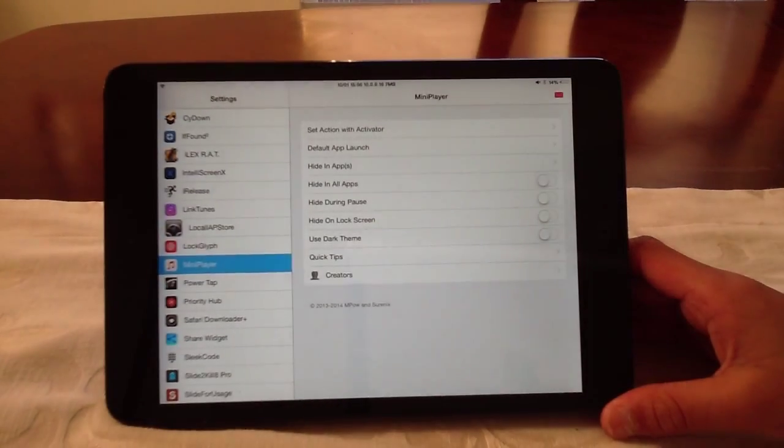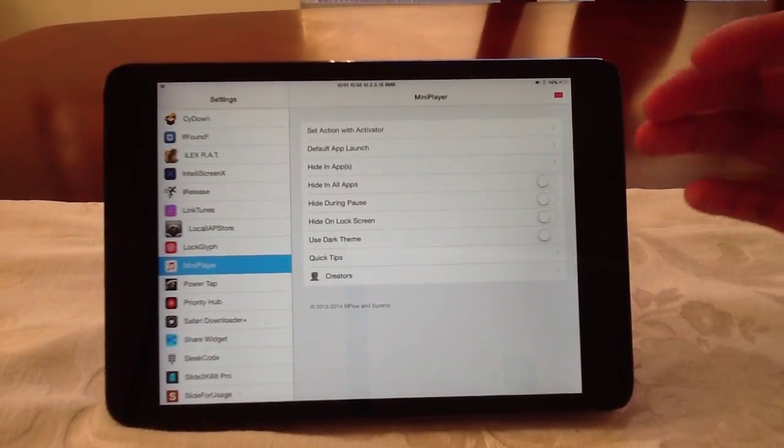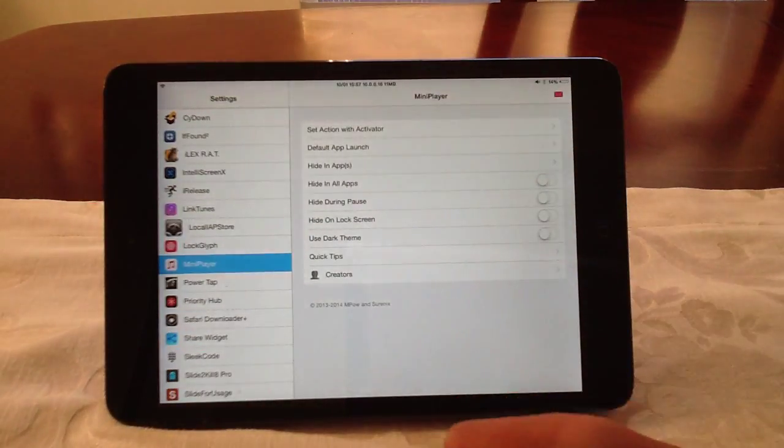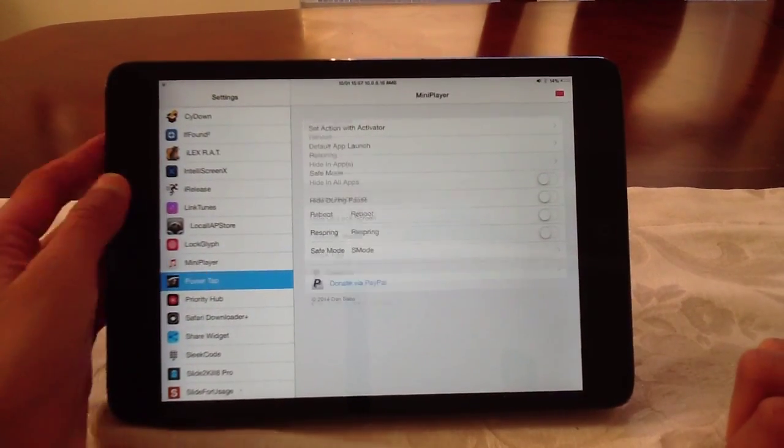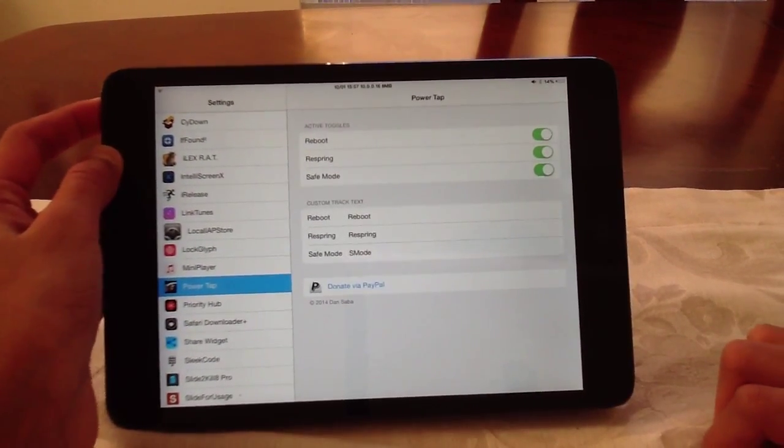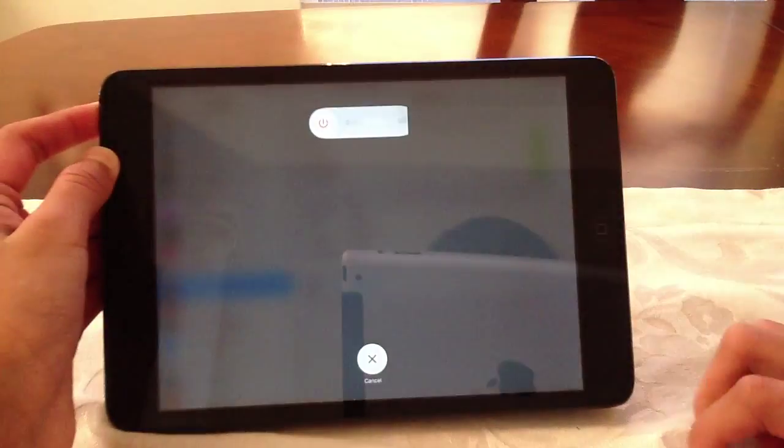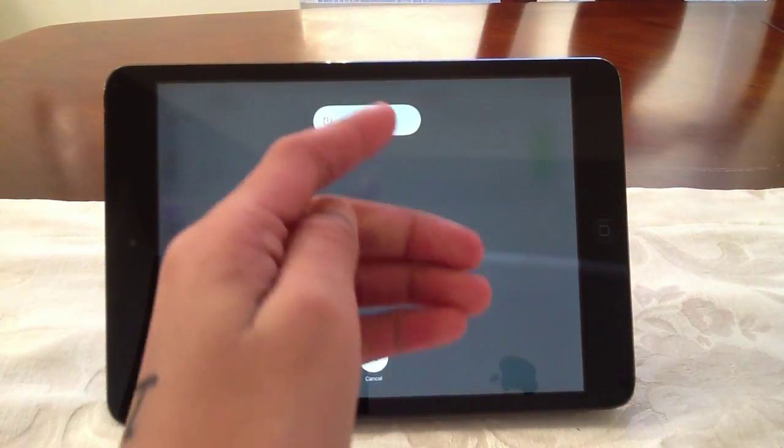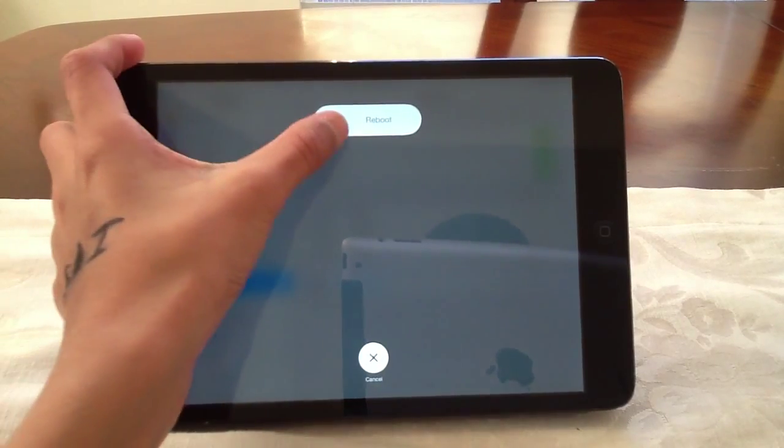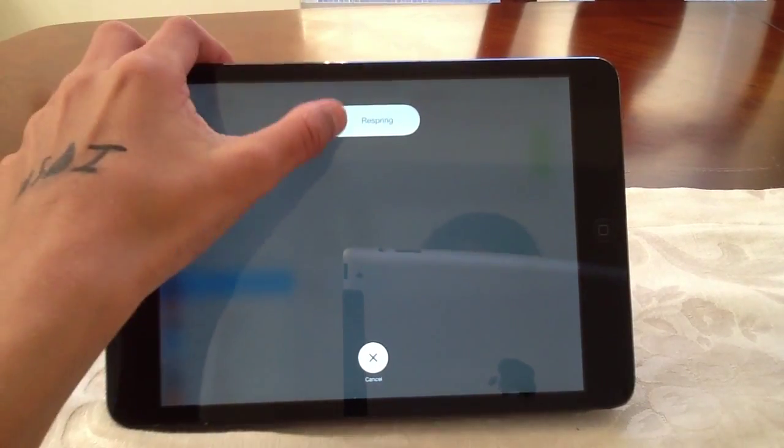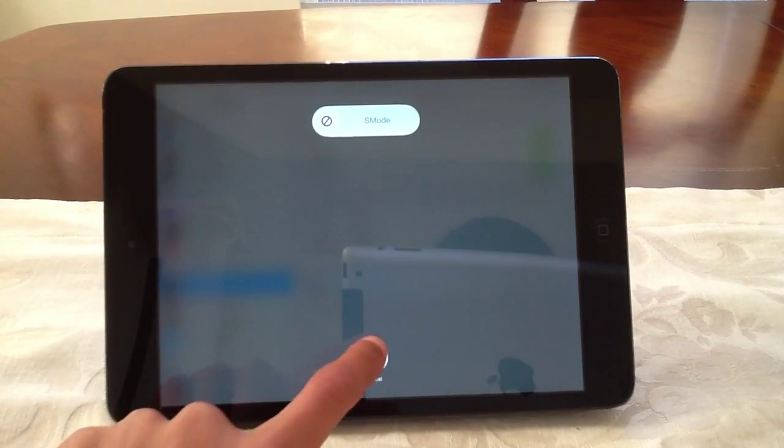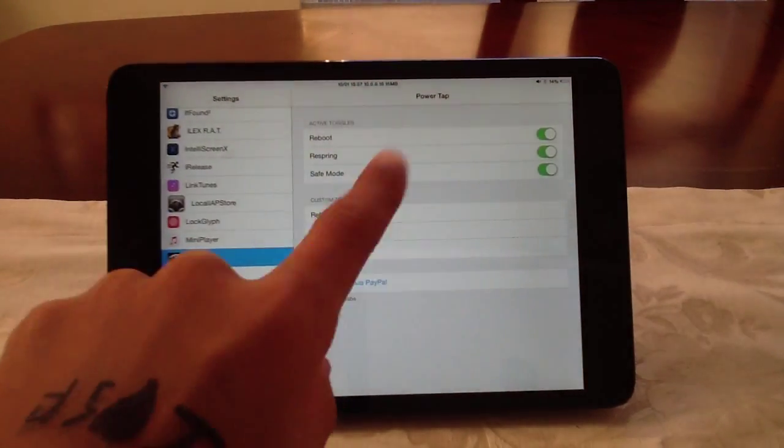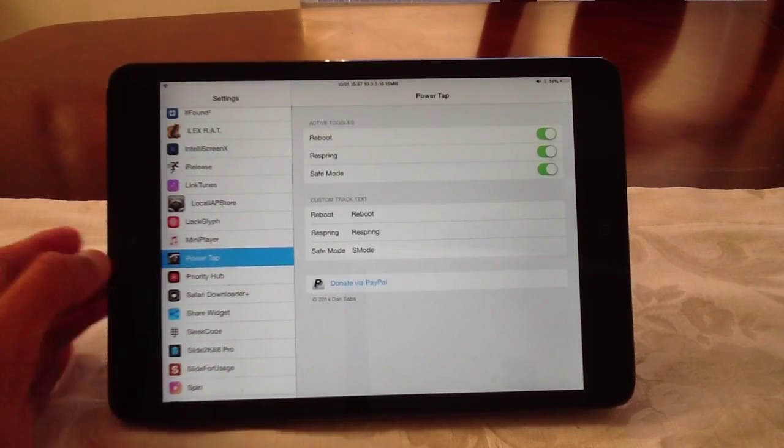Mini player lets you have this little mini player on your springboard. Power tap, as I just said, when you hold the power button, it shows up this, right? You can tap once, and then I say, it'll say reboot, so it says reboot here. Tap again, respring. Tap again, it says safe mode. Alright, so that's really, you can always change all that just by sending the track text.